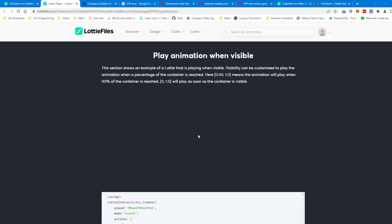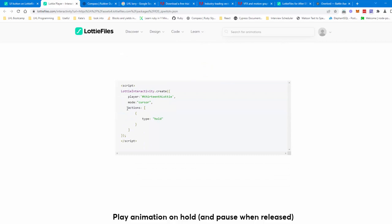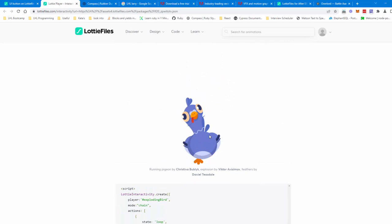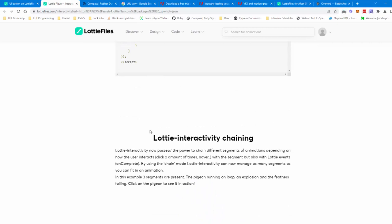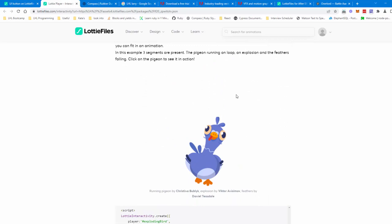Play animation while visible — if it's in the visibility area, it loads. Play on hold — if you leave your mouse there, it plays; if you mouse off, it goes to reverse. Lottie Interact also has a play animation on hold where if you hold it, it pauses, and if you mouse off, it leaves it there.